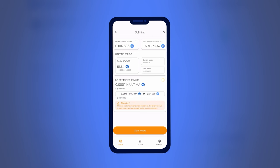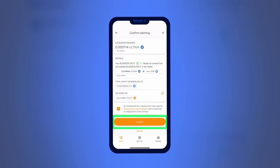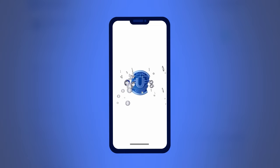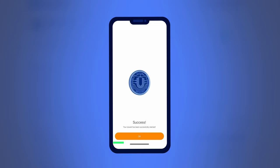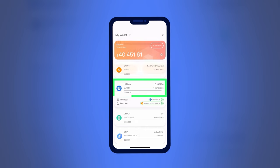In the next window, you will need to confirm the splitting by checking the box and pressing the confirm button. Done — you have successfully claimed your reward. You can view the received reward by clicking on Ultima in the list of available assets.